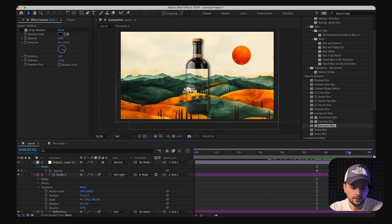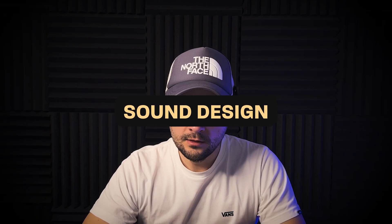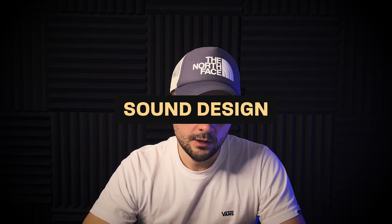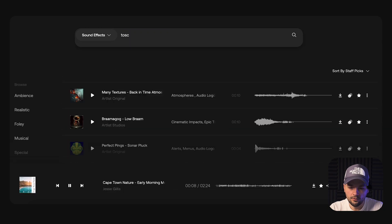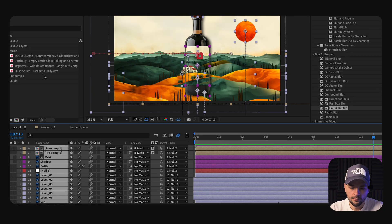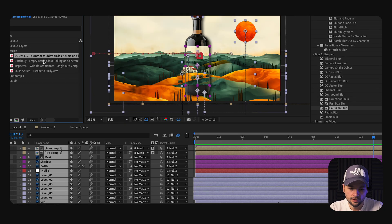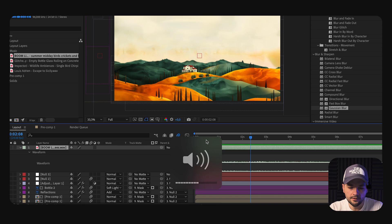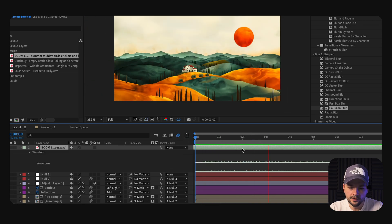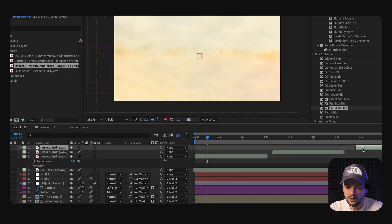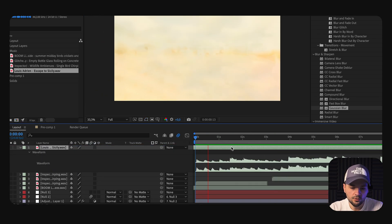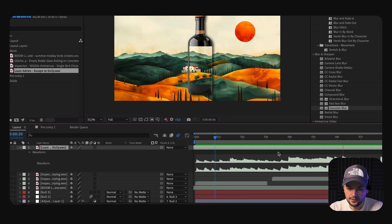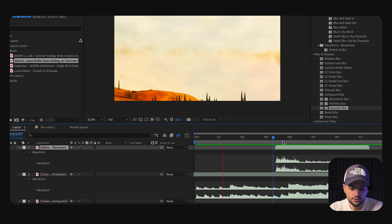Sound design, though minimal, significantly enhances the overall impact, adding a layer of immersion to the animation. Even simple sounds like countryside ambiance or the bottle rolling enrich the viewer's experience, giving depth beyond the visual elements.